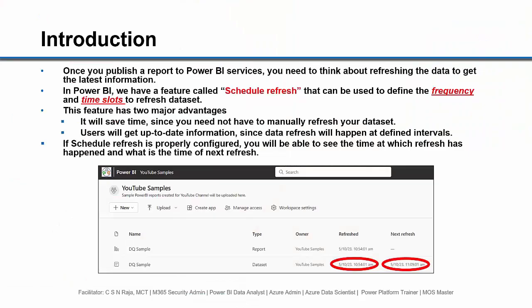Once you publish a report to Power BI services, you need to think about refreshing the data to get the latest information. In Power BI, we have a feature called schedule refresh that can be used to define the frequency and time slots to refresh data sets.